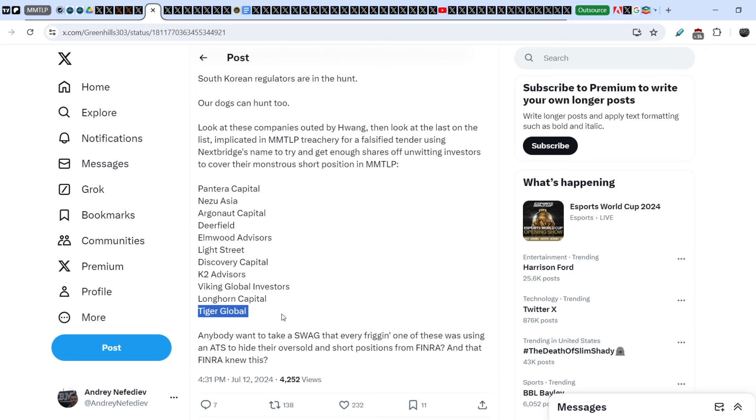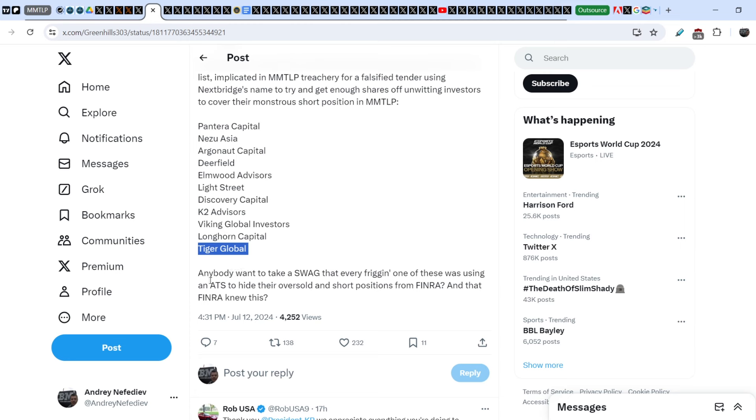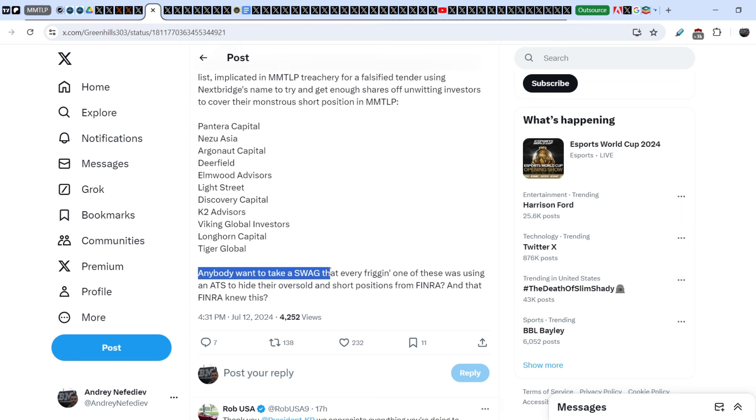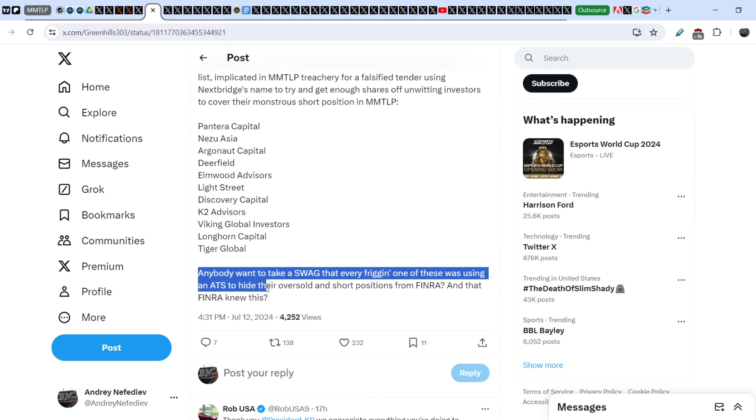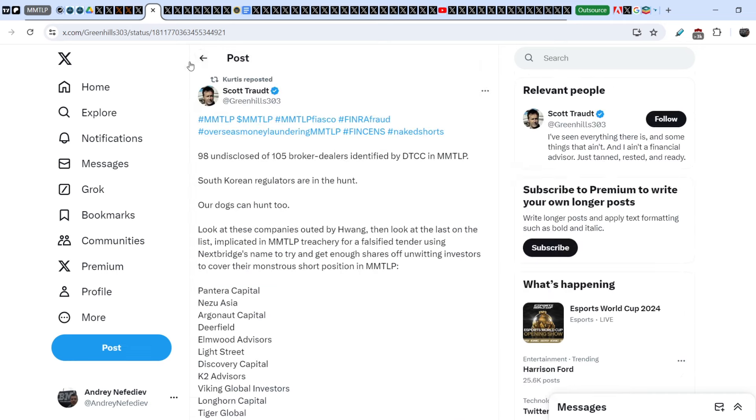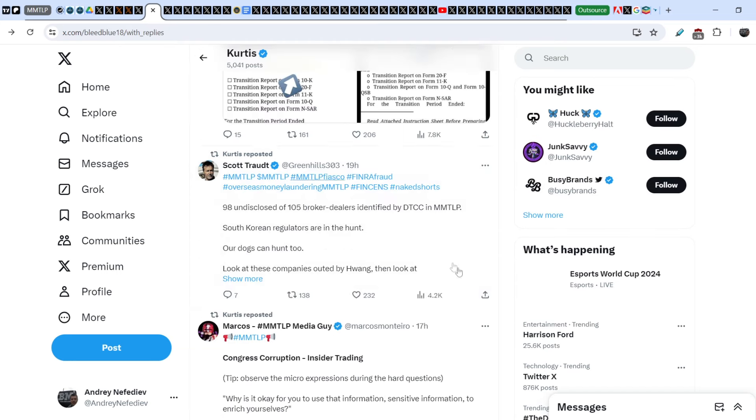Just several days ago I showed you that Tiger Global belongs to Interactive Brokers. Back in the days, Tiger Brokers made a quite interesting but in my opinion 100% illegal statement about buying back MMTLP shares without even MMTLP involvement in this case, which was extremely suspicious. On top of that, Scott Todd wrote: 'Anybody want to take a guess that every one of these was using an ATS to hide their oversold and short positions from FINRA, and that FINRA knew this?'